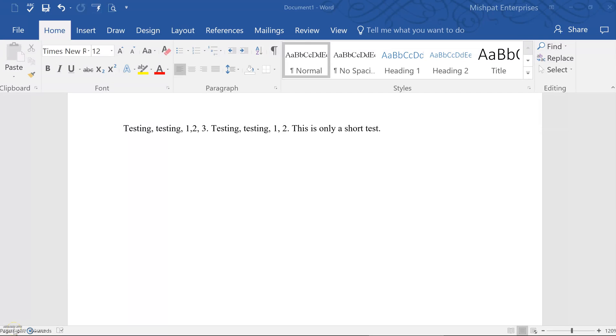If you've ever been asked to review a Word document and you find changes are needed, it's actually a quick and easy way to make those changes directly in the document itself by using the Track Changes feature.